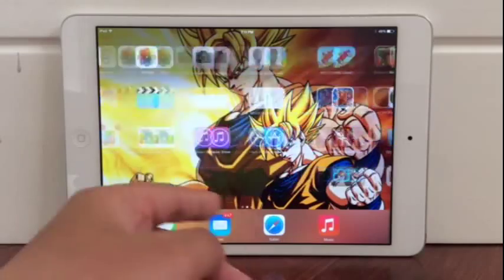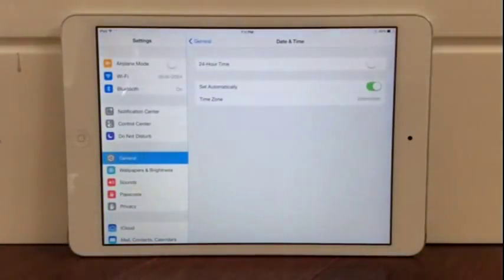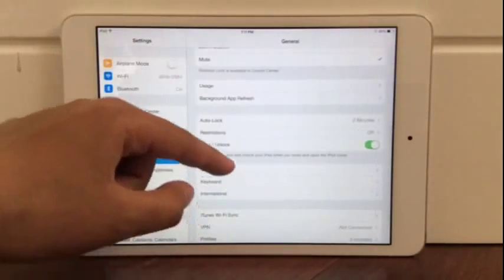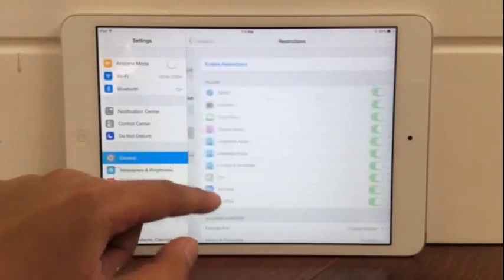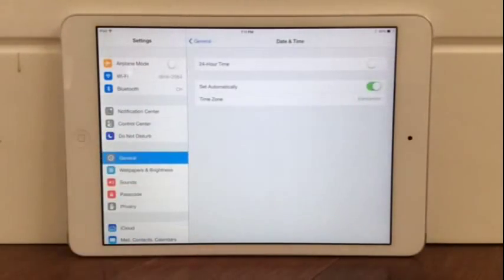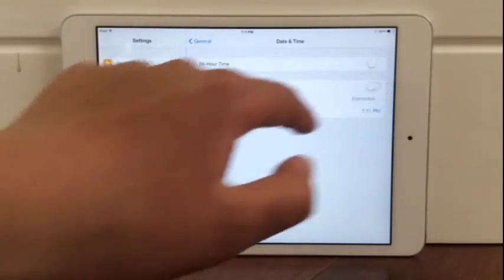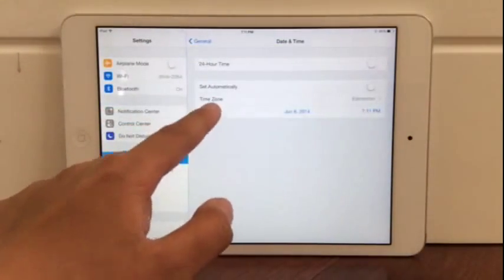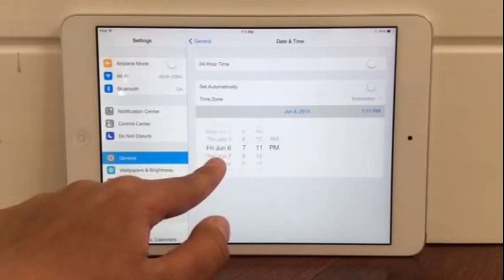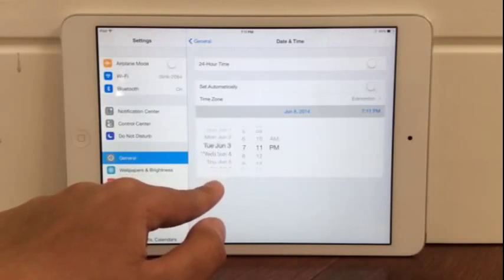So what you want to do is go to Settings, then go to General and scroll down. You'll see Date and Time. You want to set your time 5 days before — 1, 2, 3, 4, 5.